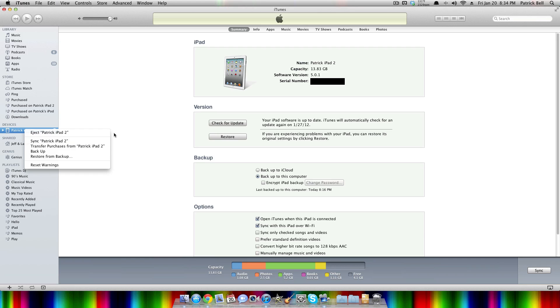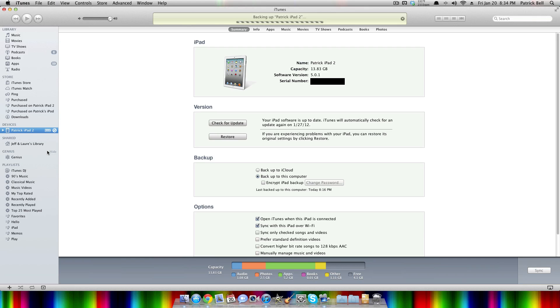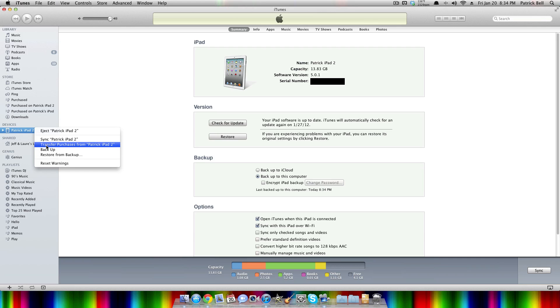Just make sure you click on backup, and then make sure you transfer your purchases also.